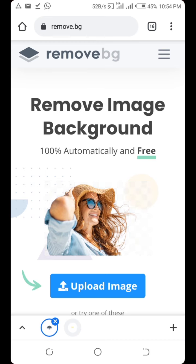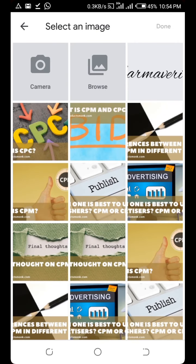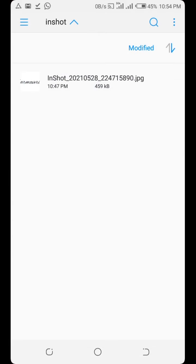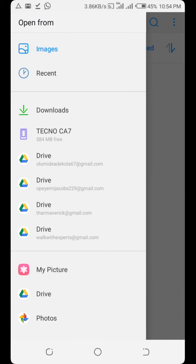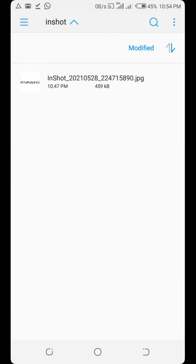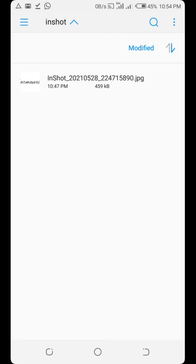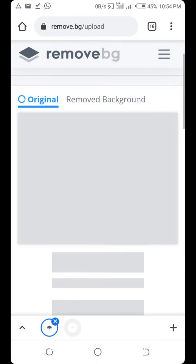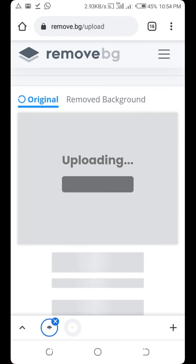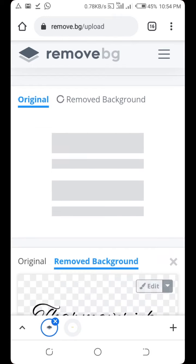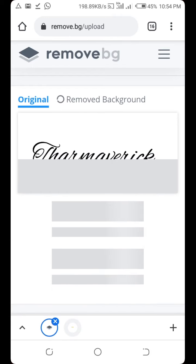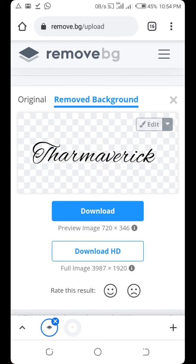Once you're on the remove.bg website, click Upload Image. You can see the image right there. If you can't see it, tap Browse, go to your phone's stored images, click Insert. Select the image we just created, tap on it, and it will upload and automatically remove the background.